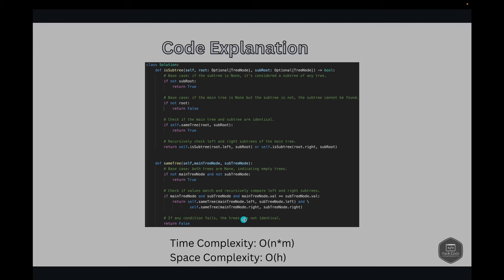If any condition fails, the trees are not identical and we return false. For complexity analysis: the time complexity is O(n * m), where n is the number of nodes in the root tree and m is the number of nodes in the sub root tree, because for each node in root the algorithm potentially checks every node in sub root. The space complexity is O(h), where h is the maximum height of the root tree, required for the recursion stack. In the worst case of a skewed tree, space complexity becomes O(n).